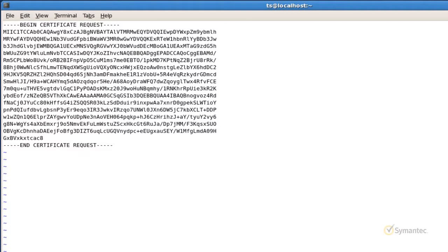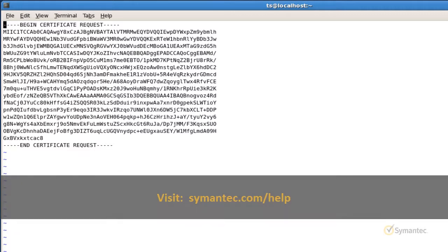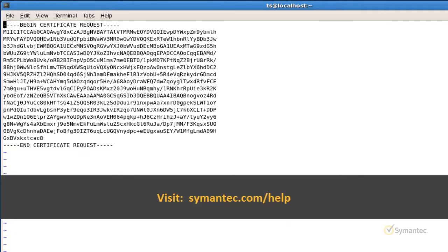That's it. Thanks for watching our tutorial videos. For further support and troubleshooting, please visit our SSL support pages at Symantec.com forward slash help.